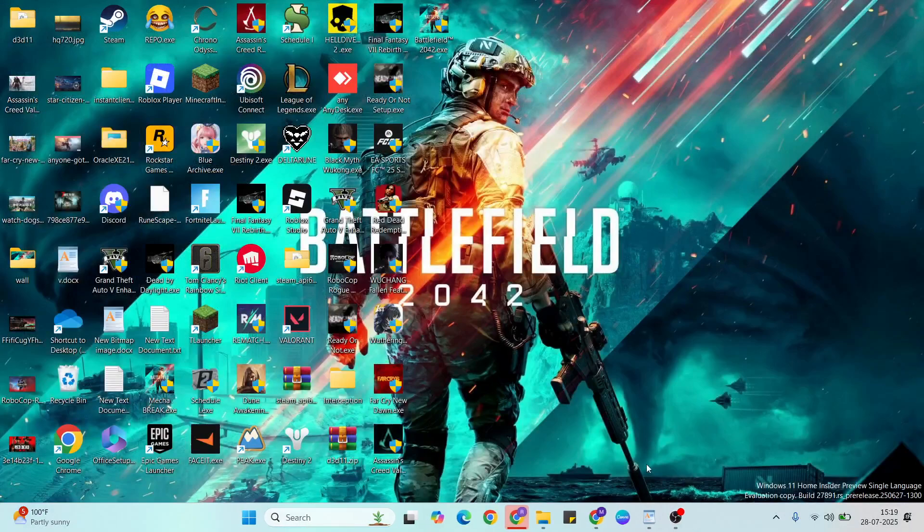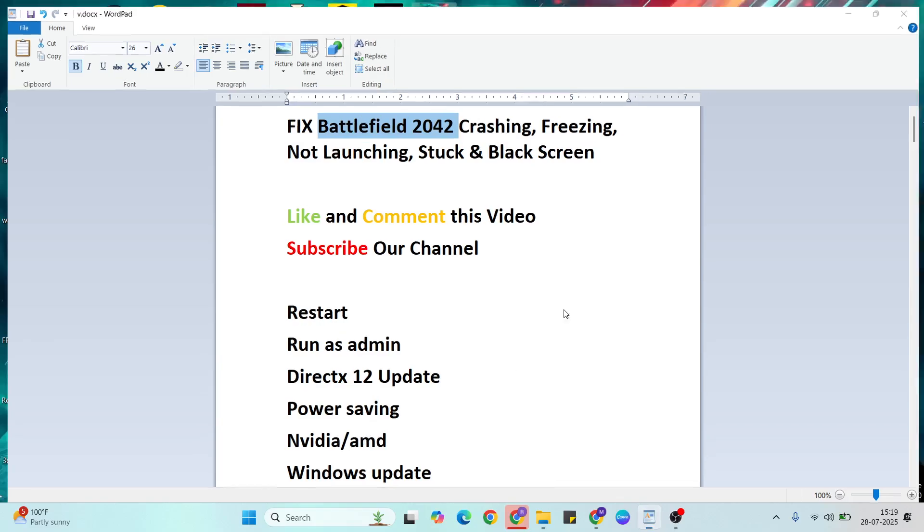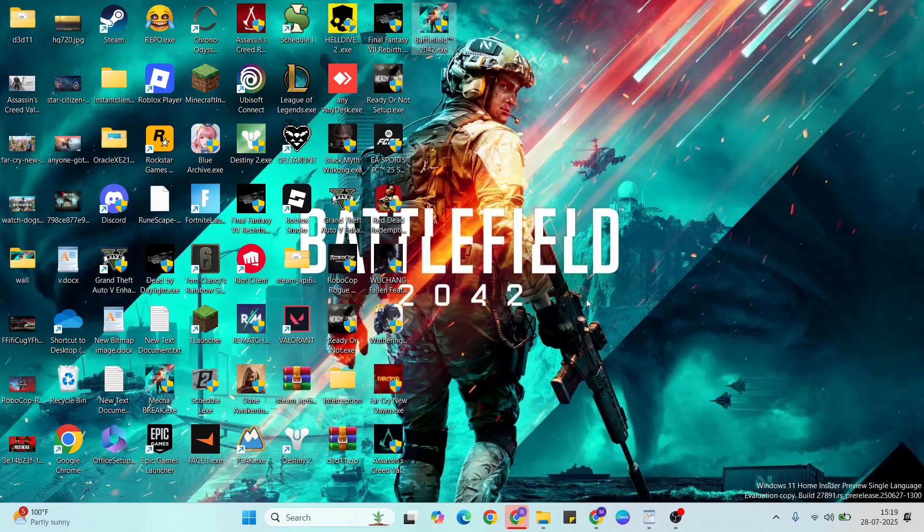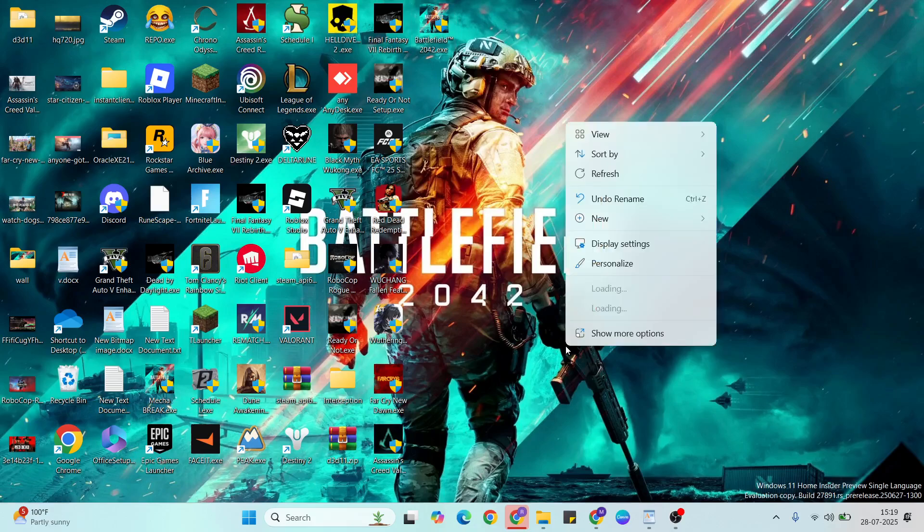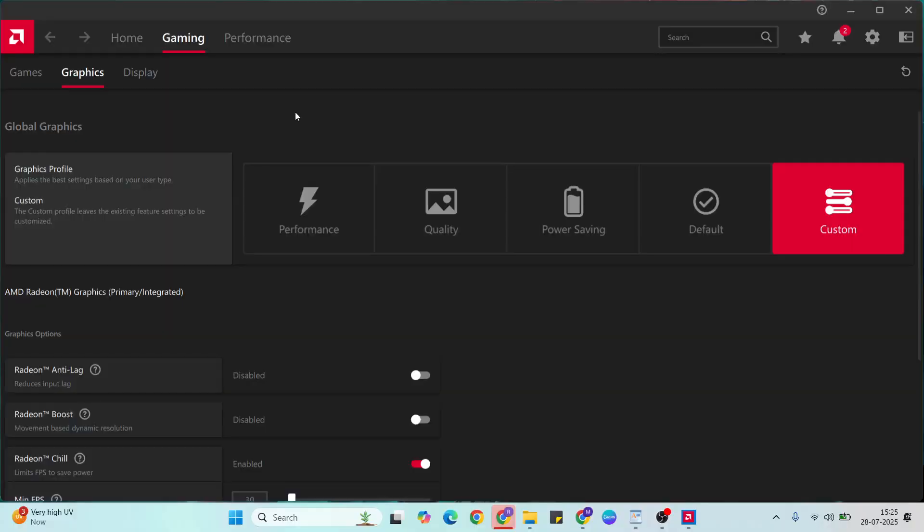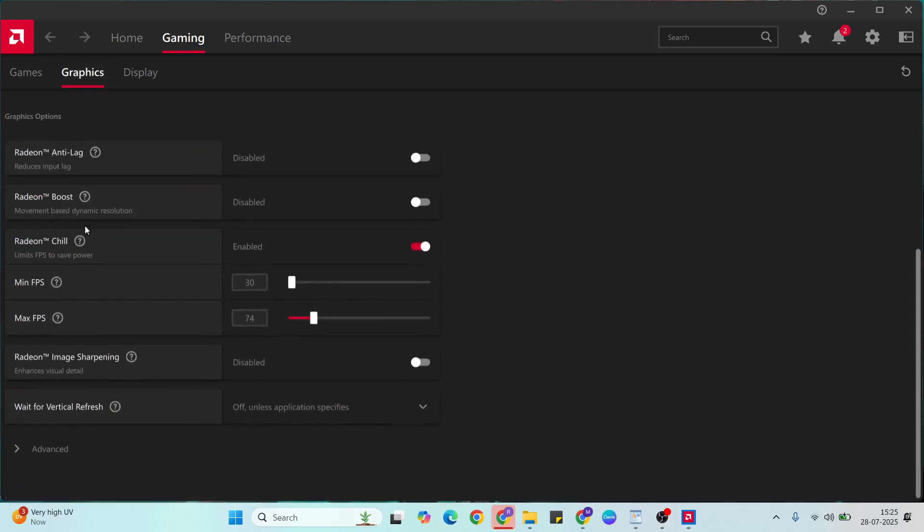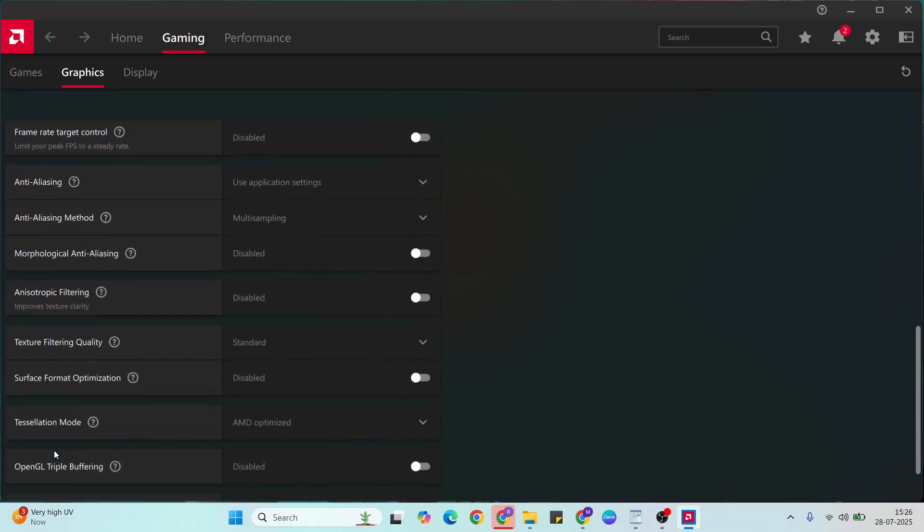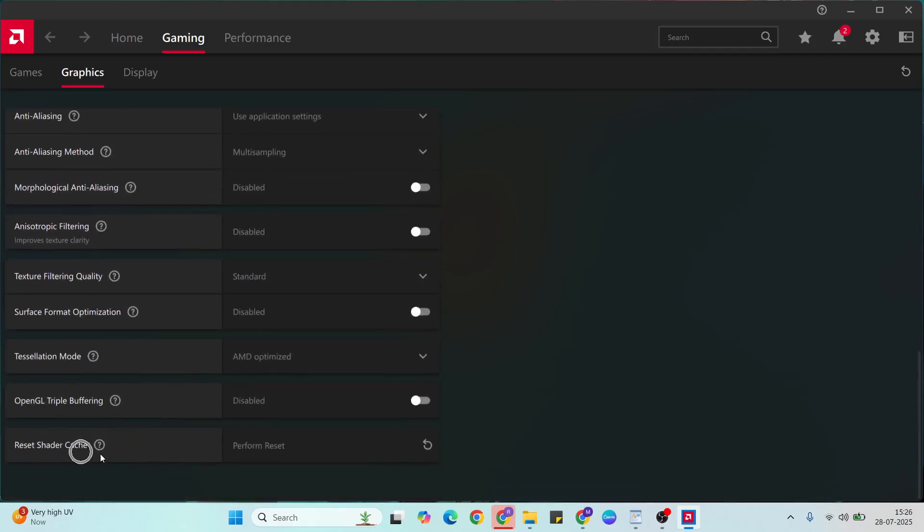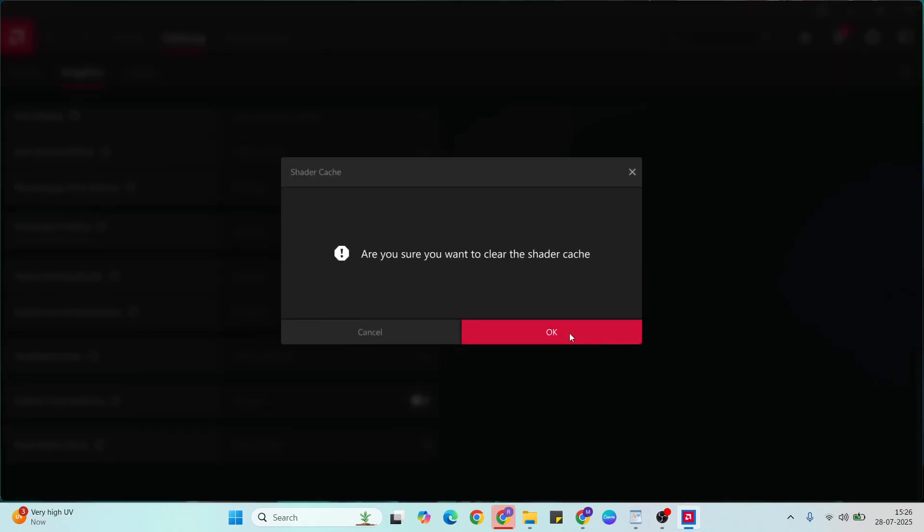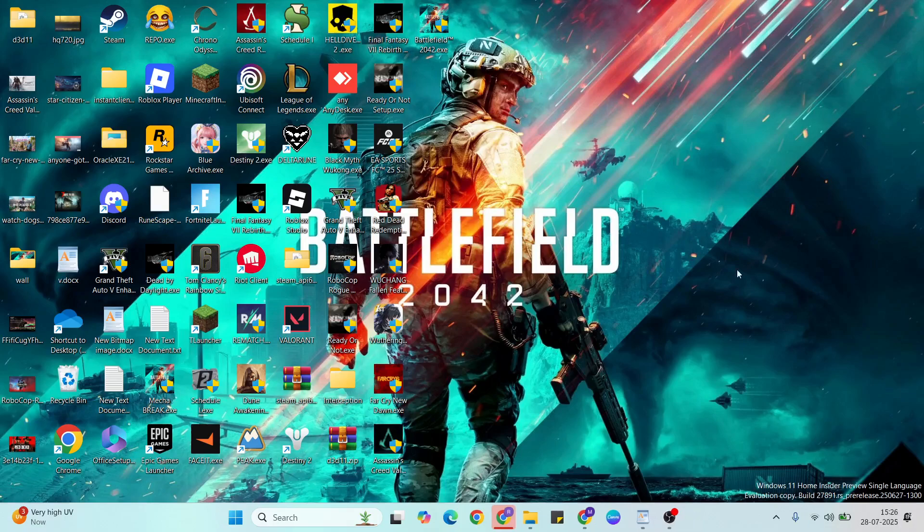If you don't have the NVIDIA Control Panel and your graphics card is AMD, click to open it. Go to gaming settings, then select graphics, scroll down. Select the advanced option, click to expand, scroll down, then reset shader cache. Delete that shader cache file, then click OK and close it.